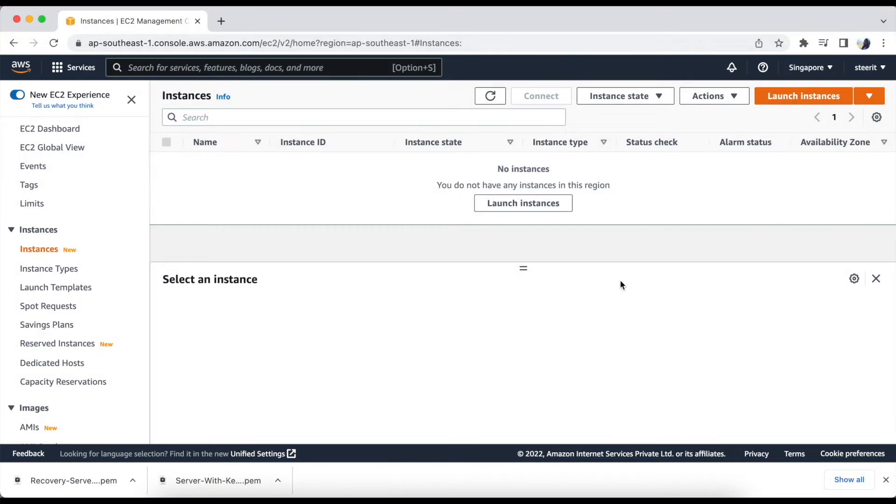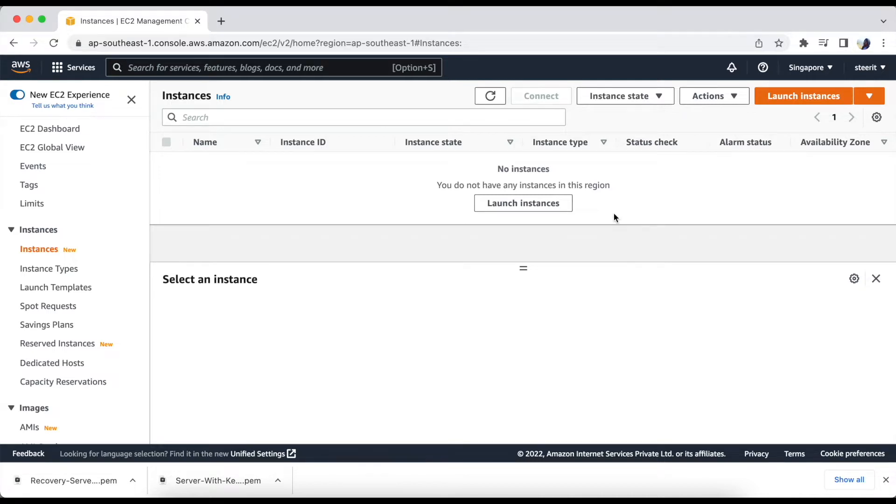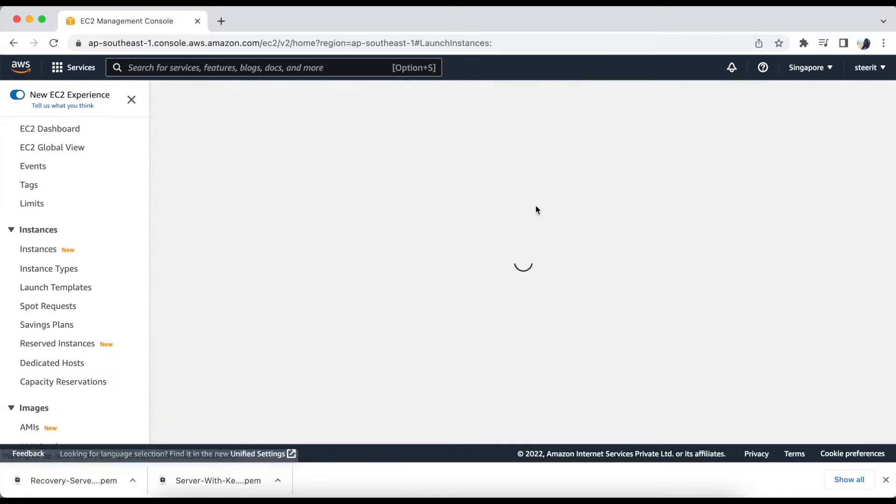For this demo, we will create two servers. One will be our main server and second will be our recovery server. So let's create the instance.